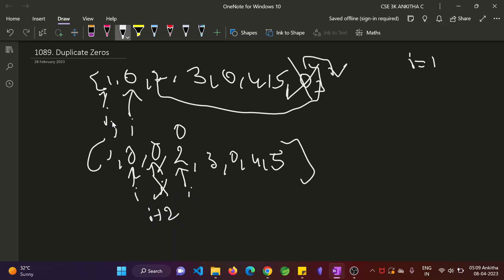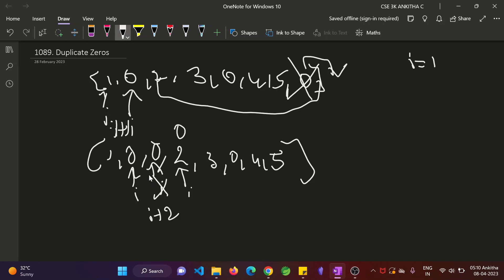Then nothing but i plus 1. If array element is not 0, then you just increment i equal to i plus 1. Here, if you find an array element as 0, then you duplicate 0. That means the next iteration will start from i plus 2 position. That one you have to make sure.